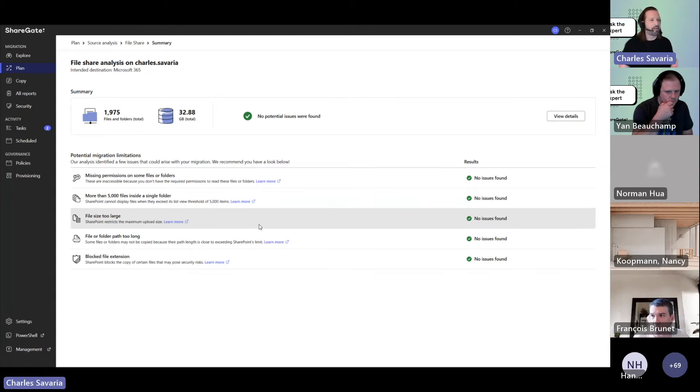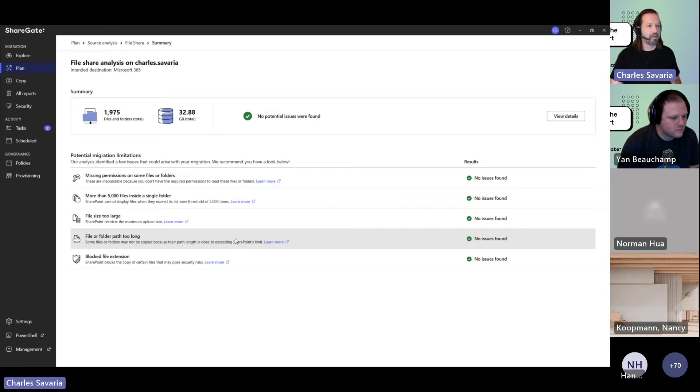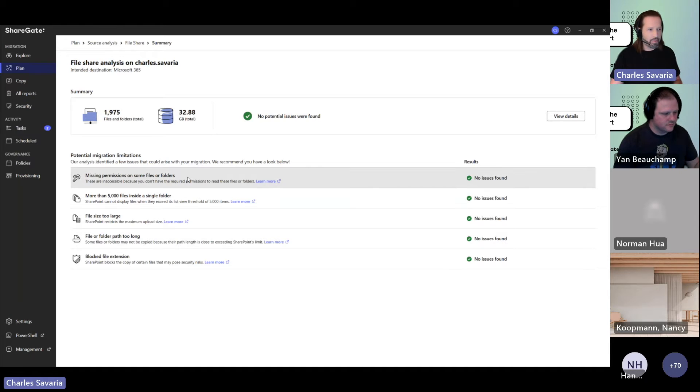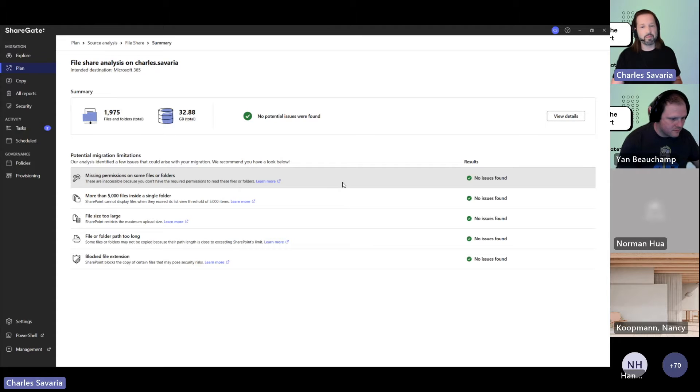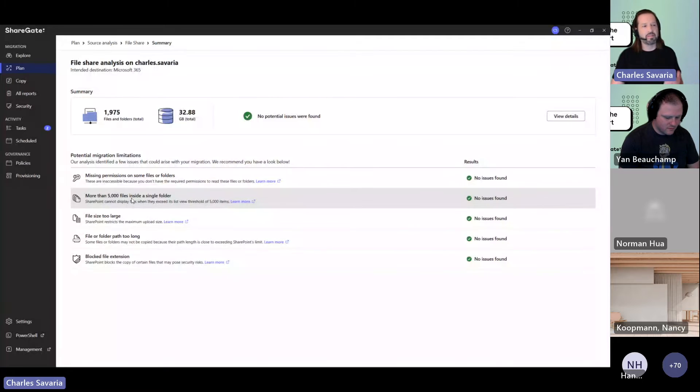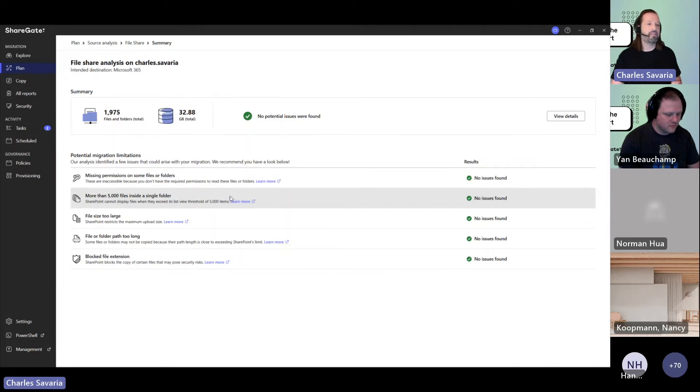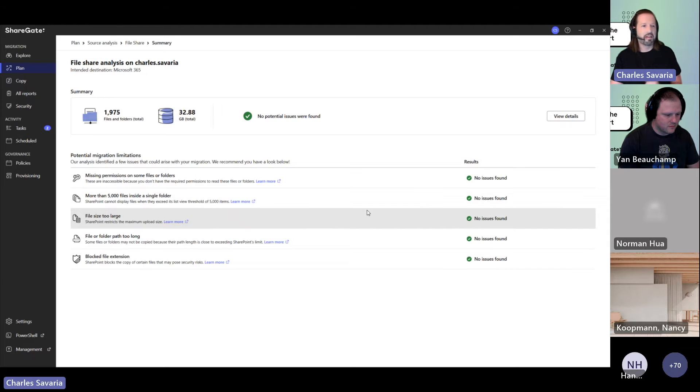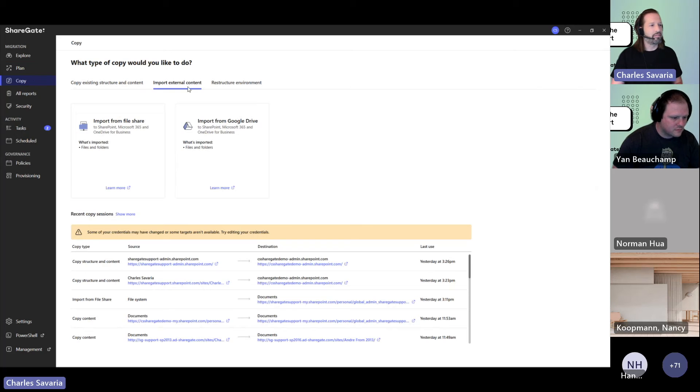You're able to know if there are files that would be too large, file or folder paths that would be too long, or if you're missing permissions somewhere that we're not able to read these files, meaning we won't be able to bring them over. And in the case of SharePoint Online, there's a 5,000 item list view threshold. So if folders have more than 5,000 items, they could represent an issue down the line. We're bringing visibility, and then you go import external content.